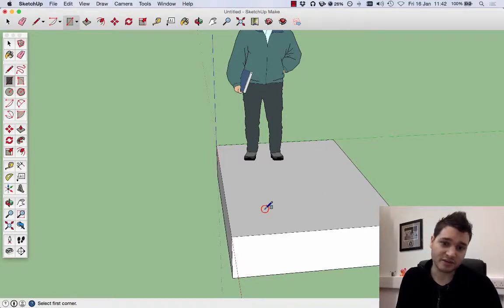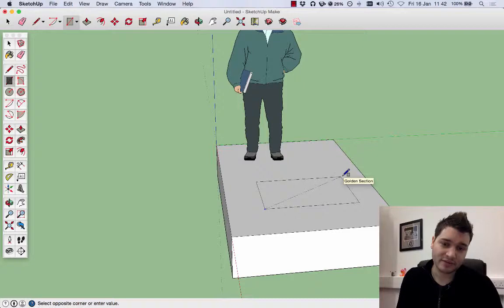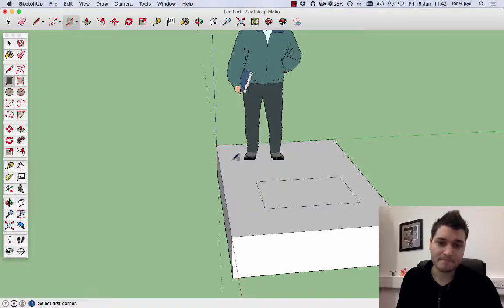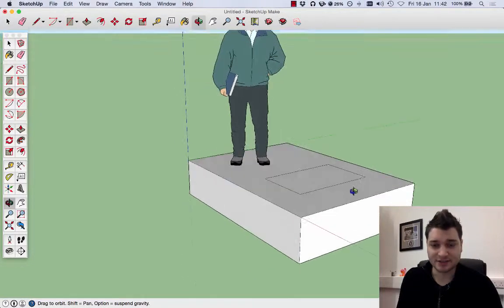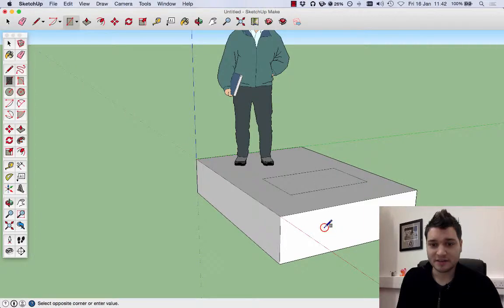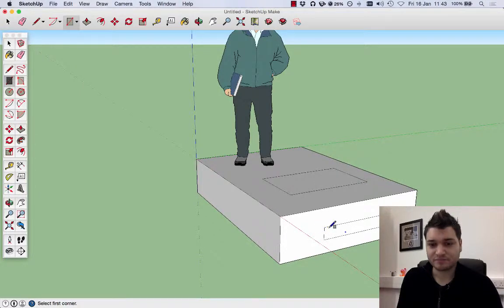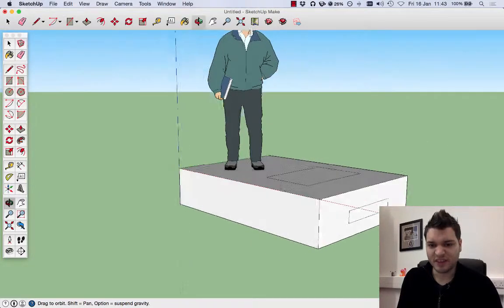To show you this, I'm just going to draw a rectangle out there. We can zoom around and see that rectangle is on top. On this face, draw it out, and there we go.